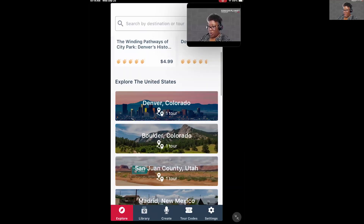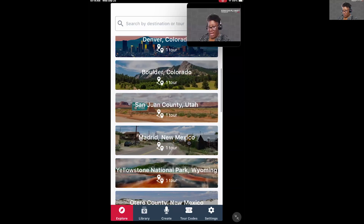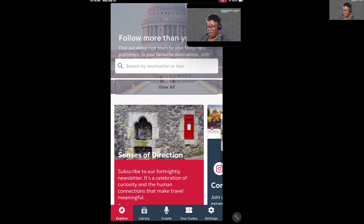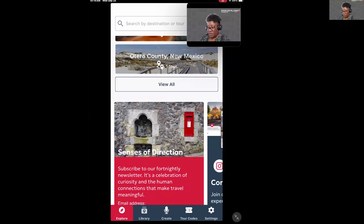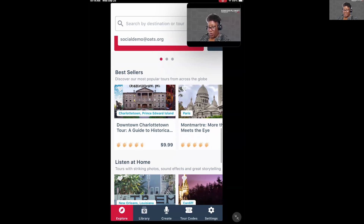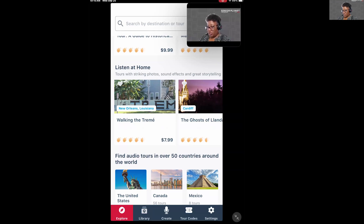When I scroll down, I can explore other places in the United States that have a tour within this app. I can tap on View All and it will show me all the different places in the United States where you can use this app for a self-guided tour. Scrolling further, tours are categorized by bestsellers. There's also a Listen at Home area, which features tours with sound effects, photos, and storytelling — you don't actually have to be in the area for those.